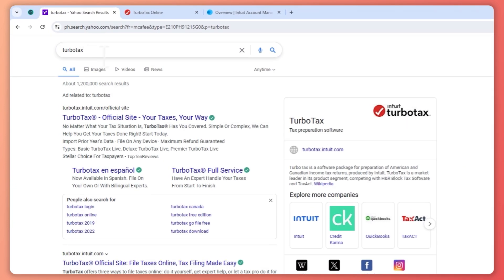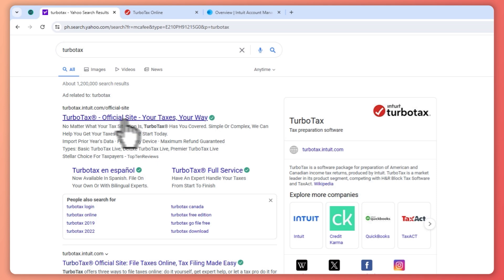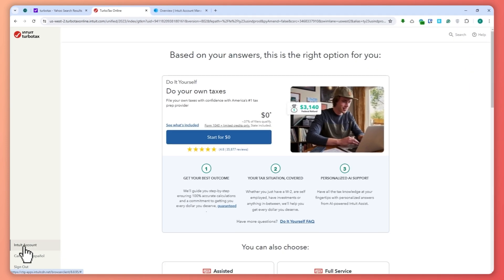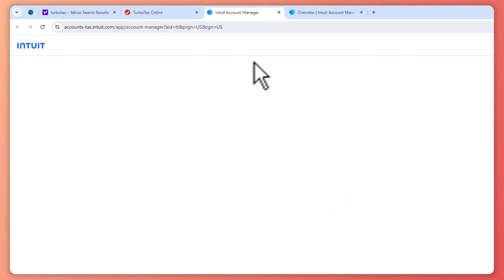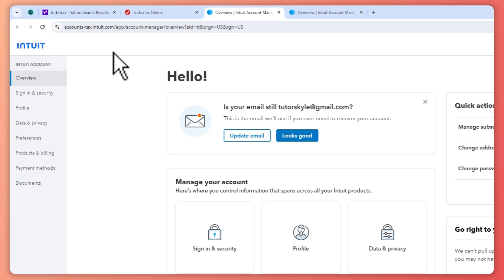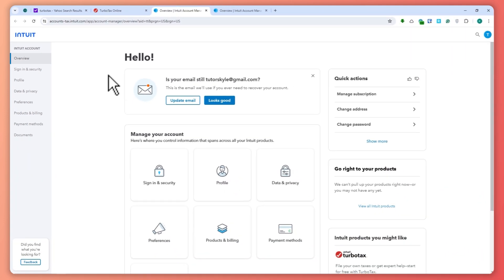You want to go and search for TurboTax and then you can click on this website. From here you can just log in with your account and make sure to go into that Intuit account. So once you are here in your Intuit account, what you want...